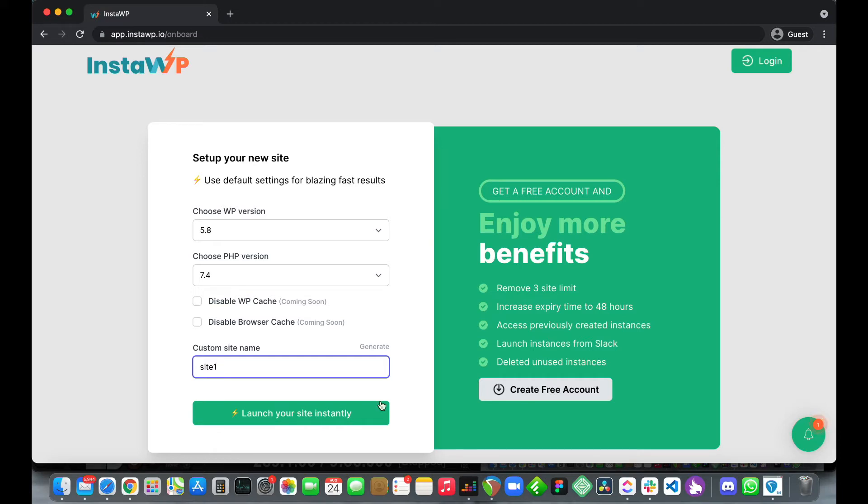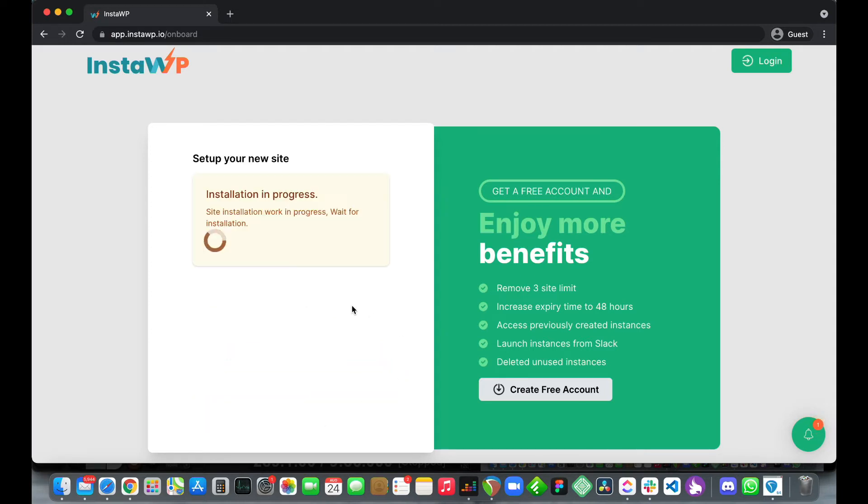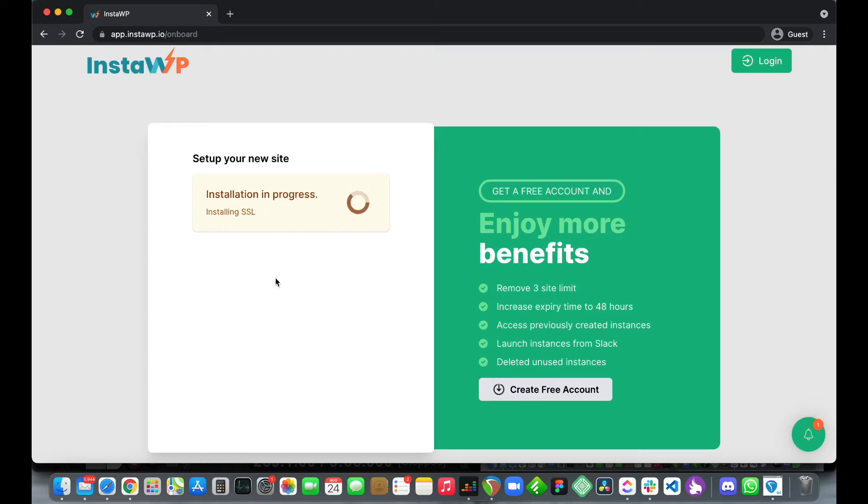Let's go back to launching our site. We just need to click this green button that says launch your site instantly. Our site is being installed and we can see the different stages of the installation. Right now it says installing SSL. We should have our site pretty soon.